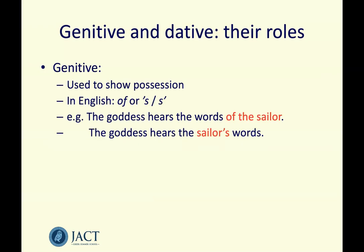The genitive is used to show possession. In English we use the word 'of' — the book of the teacher — or we can use an apostrophe, 'the teacher's book', which probably sounds a bit more natural. For example: the goddess hears the words of the sailor — where 'the sailor' is the genitive — or 'the goddess hears the sailor's words'. It's important to note that it's the owner or possessor who goes into the genitive.